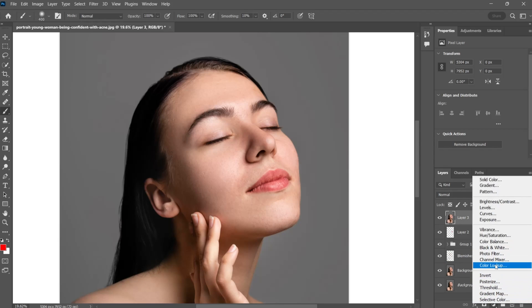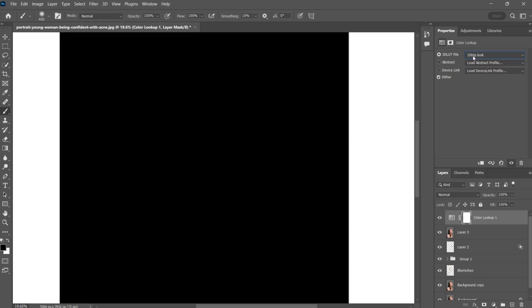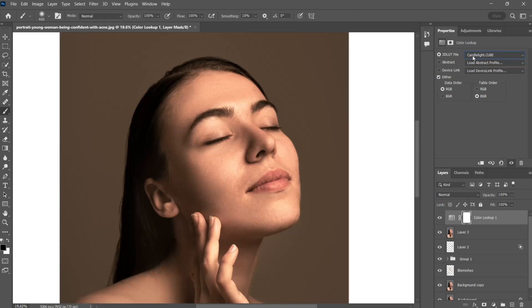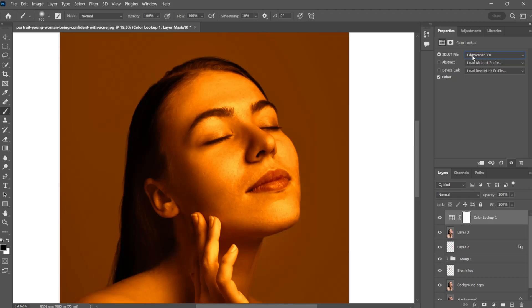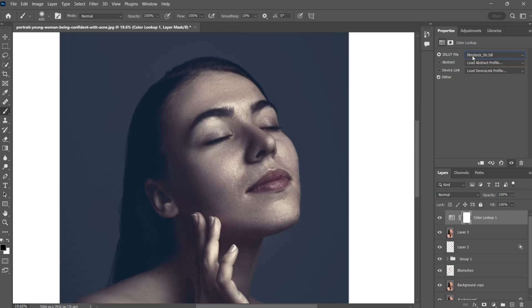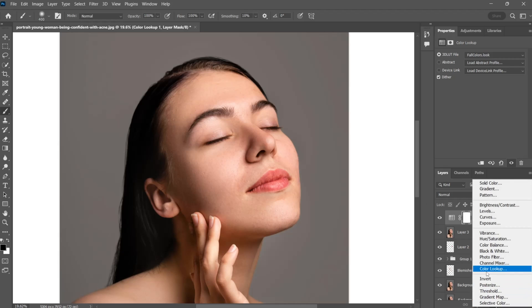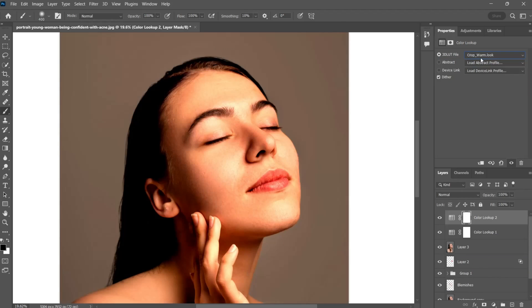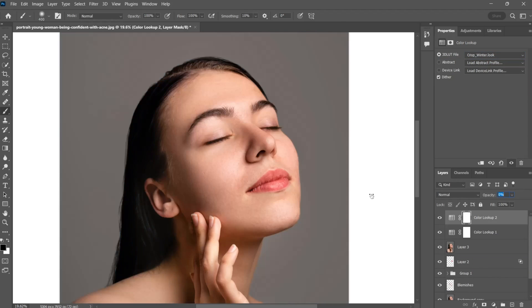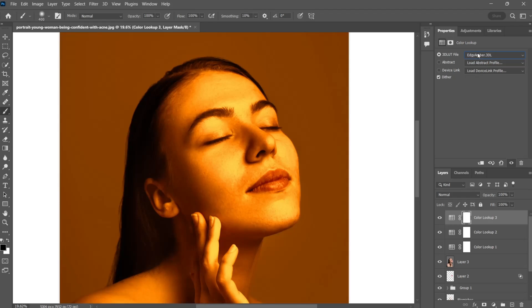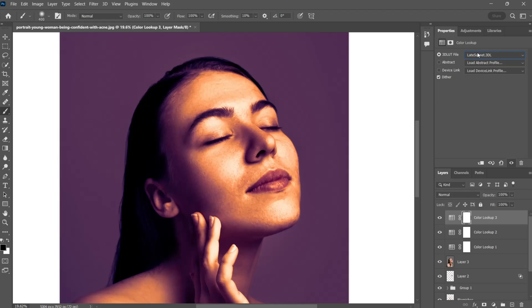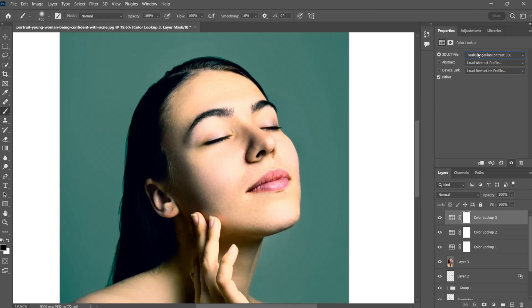Apply some color lookup presets for color grading.